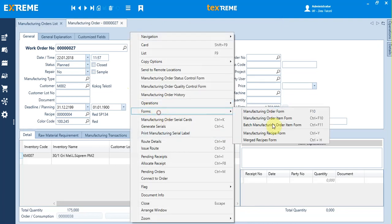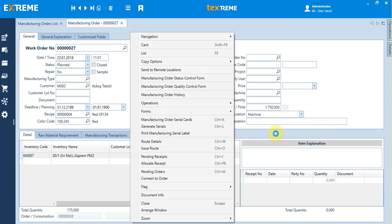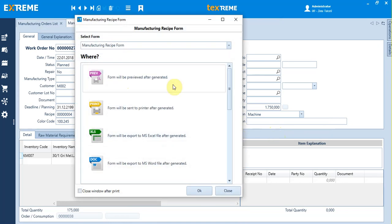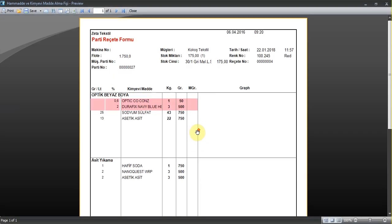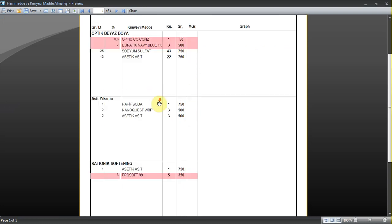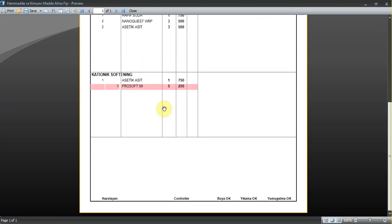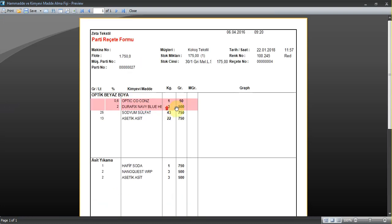You can also generate a form with the chemicals and dyes needed for the work order. From the forms menu, select manufacturing recipe form. Here you can see for each operation how many chemicals and dyes are needed.